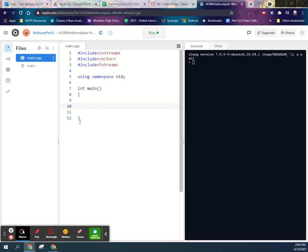All right, so what if I want to work with Repl.it and have file readings?